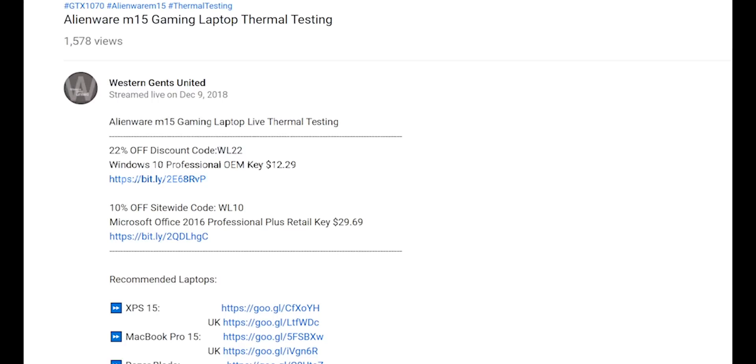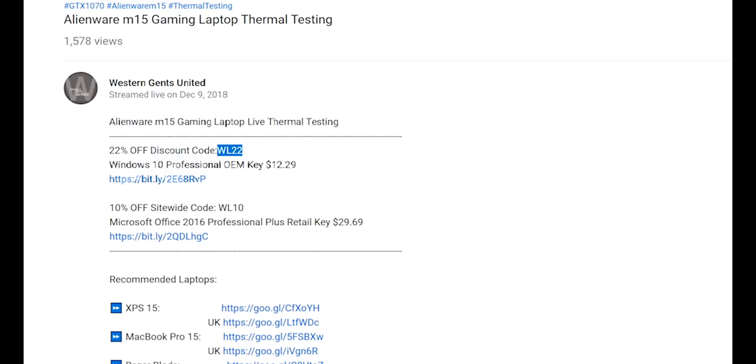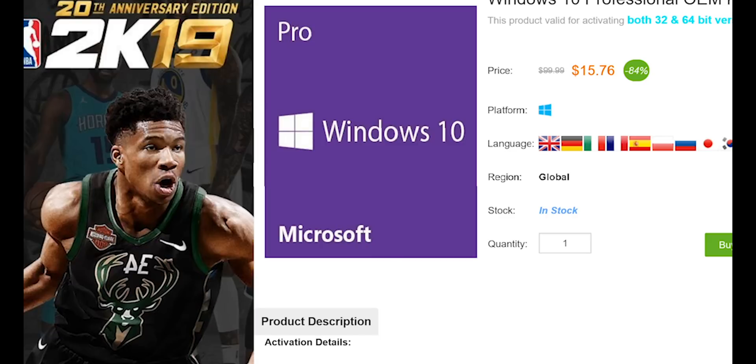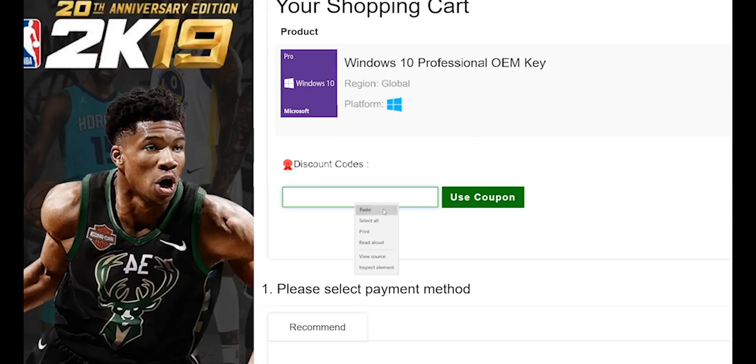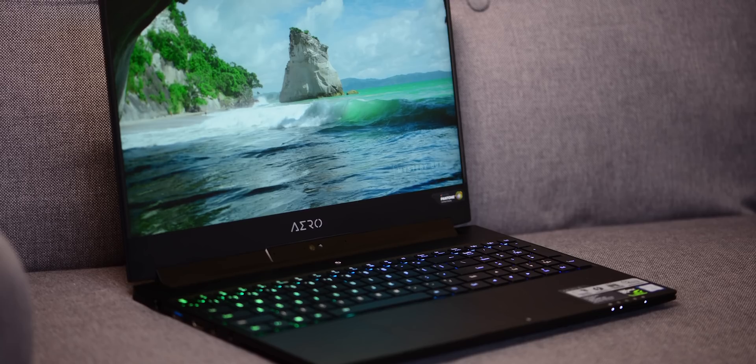Alright champs, let's get rid of Windows Home and let's get some Windows Pro. Copy and paste my code from the description, new codes, new discount. You can get Windows Professional, Office, paste my code, boom, it's Windows Pro time.